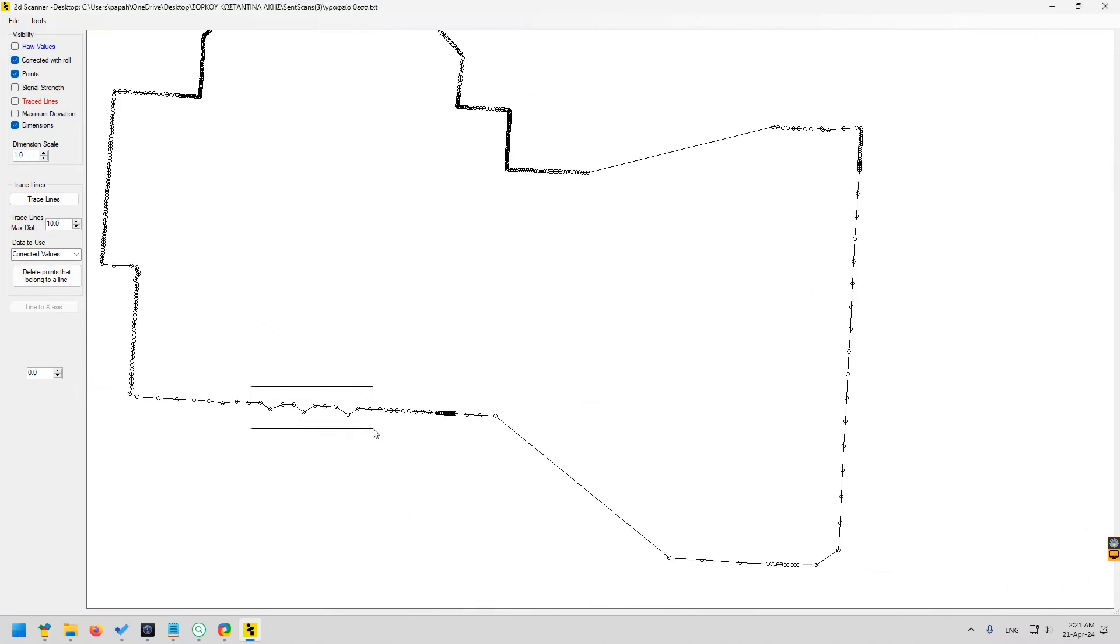These are the wall glass bricks. Glass is a problem for all laser rangefinders. Delete these too.